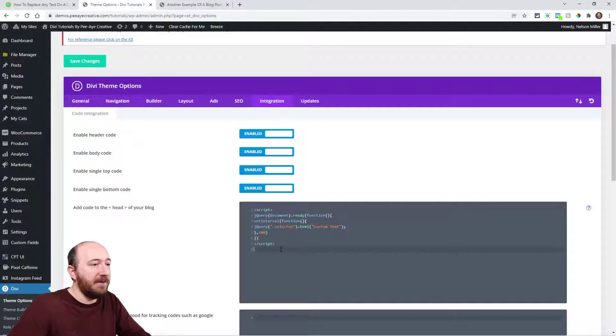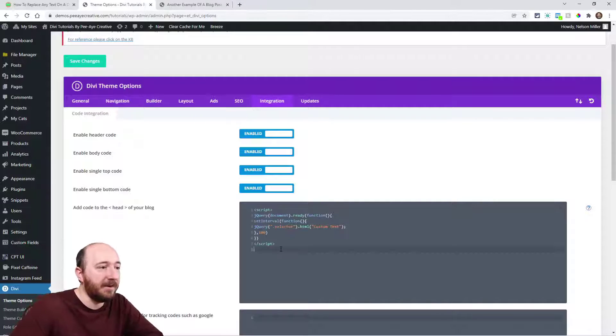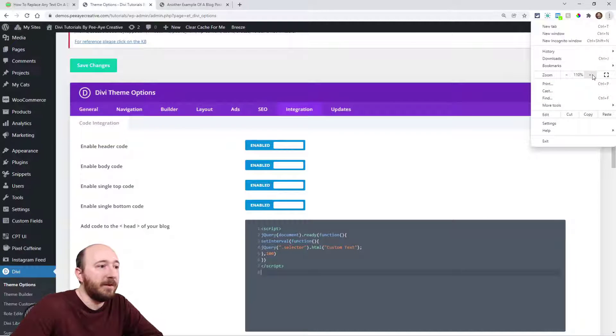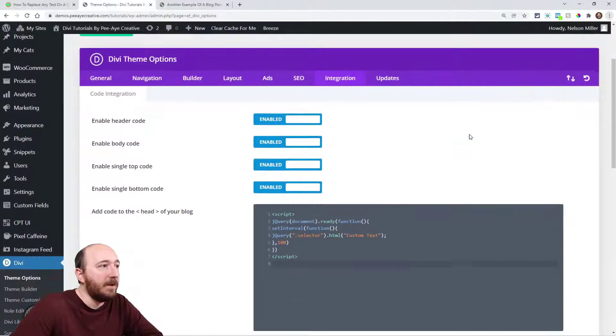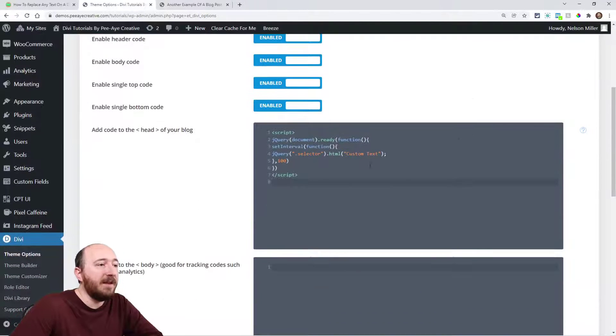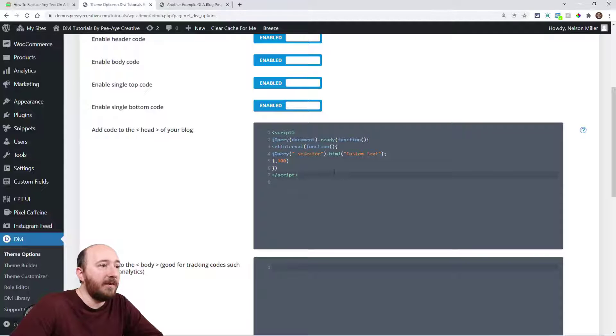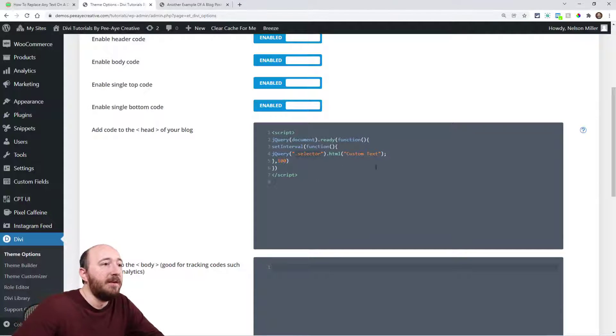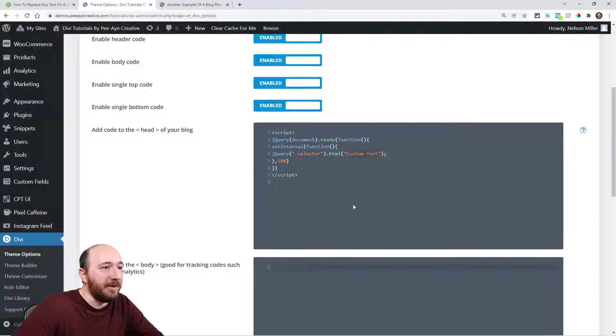Right here it says 'add code to the head of your blog,' and we're going to paste the snippet there. I'm going to make this a little bigger. You can see that in my code I have 'selector' that needs replaced.